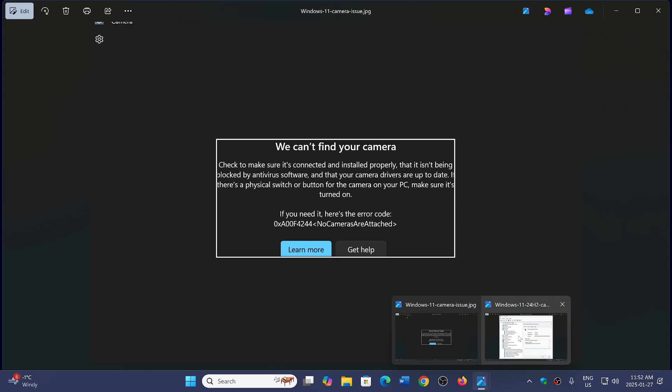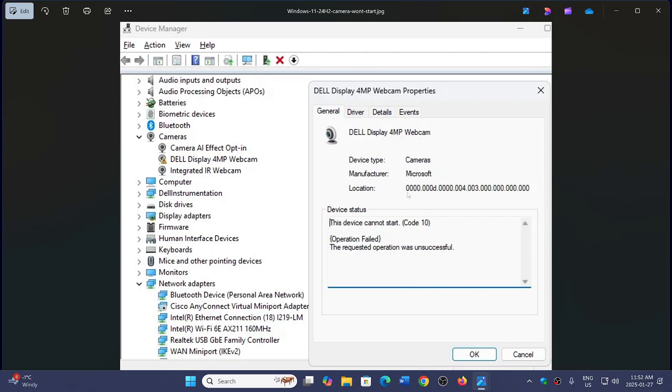Even more, you can see that in the task manager, the camera has a triangle that says you can't start the device.